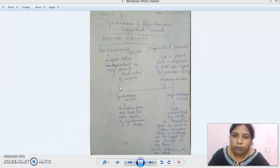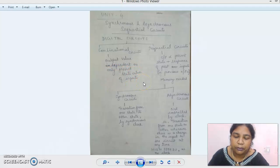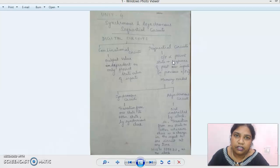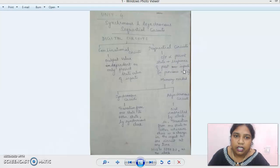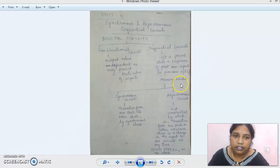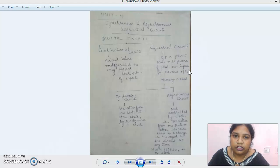In a combinational circuit, the output value is dependent only on the present state value of the input. For sequential logic circuits, they are feedback systems — the output is dependent upon the present state as well as the sequence of past inputs, that is the previous state outputs. So when we speak of sequential circuits, we must have a memory element, because we want the previous or past state to be stored and fed along with the present inputs.